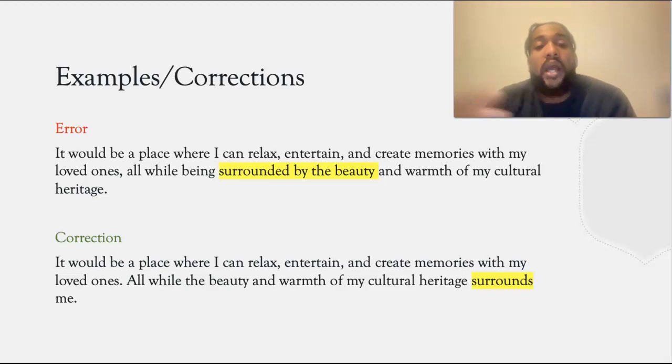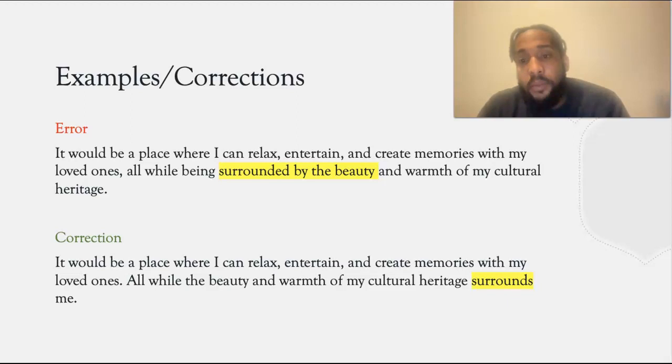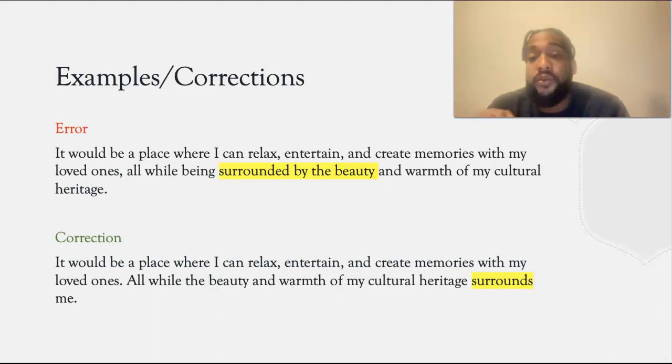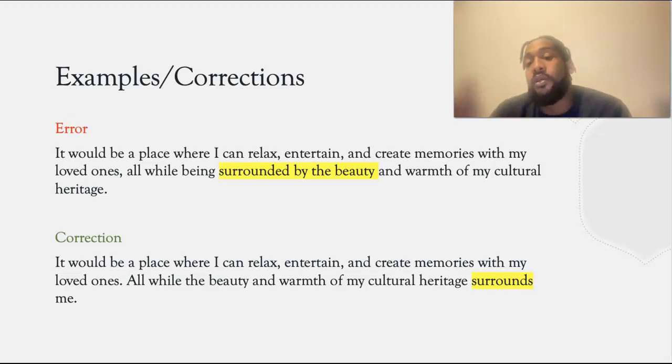I also wrote: it will be a place where I can relax, entertain, and create memories with my loved ones, all while being surrounded by the beauty and warmth of my cultural heritage. Here, the subject, which is the beauty and warmth, will perform the action of surrounding me.